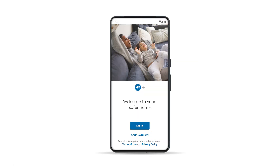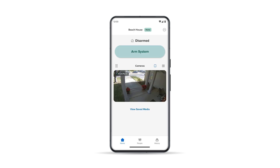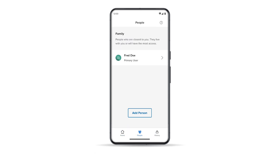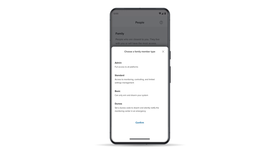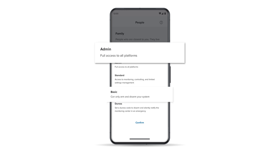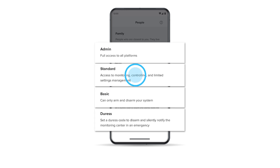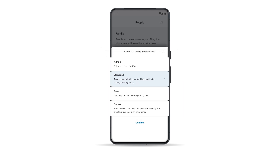The primary user can start adding users right through the ADT Plus app. Start by logging in to the ADT Plus app. Make sure your system is disarmed, then click the people icon at the bottom of the dashboard. On the people screen, under Family, tap Add Person. Then choose the user role you want to add, such as Standard, and tap Confirm.